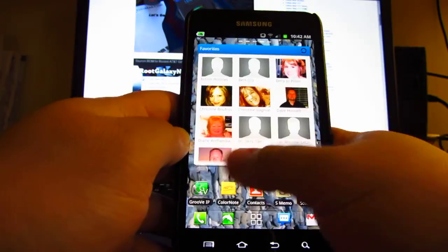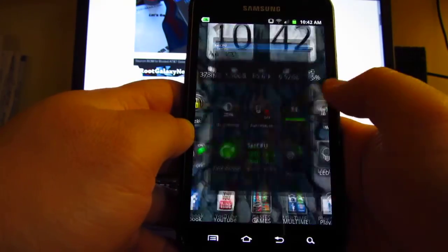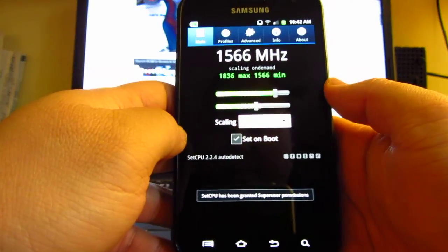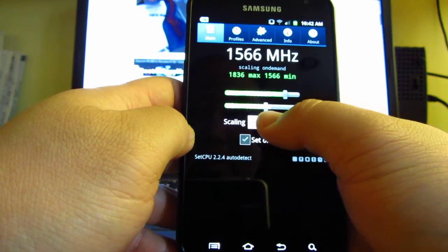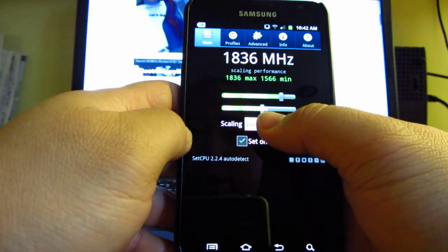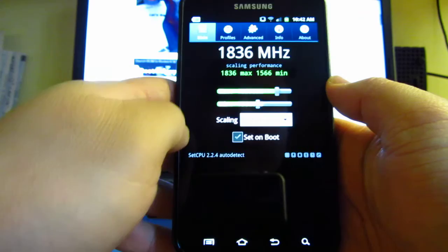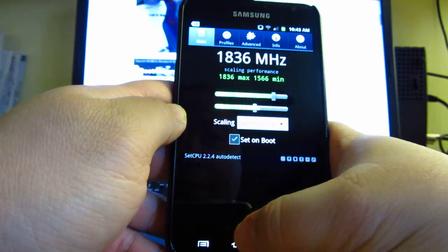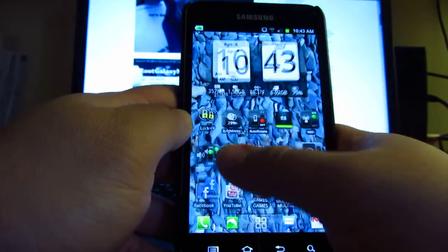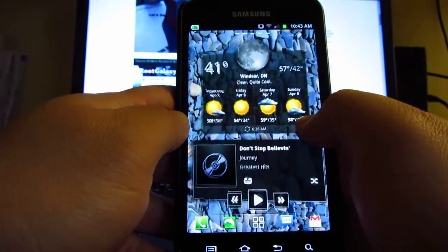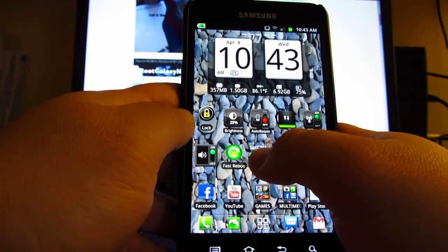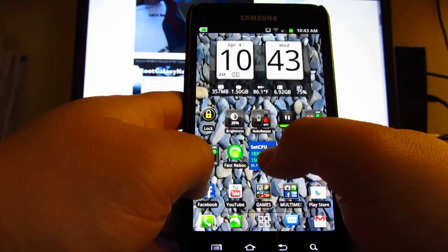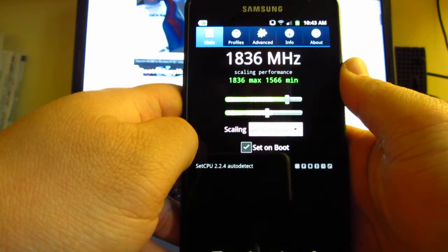It's overclockable. I can get my phone stable. Here's my Set CPU at 1.8, that's on demand right now. If I stick it on performance, 1.836 is what I have both chips at. It does run stable, runs smooth. Anything past that my phone will lock up. I don't know if yours will, but mine locks up.